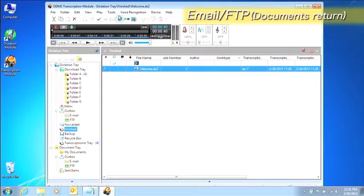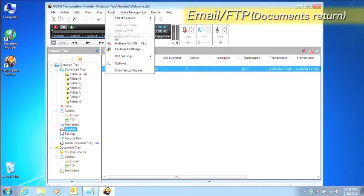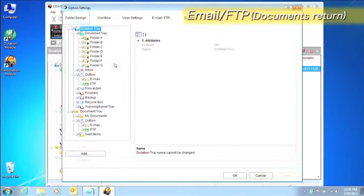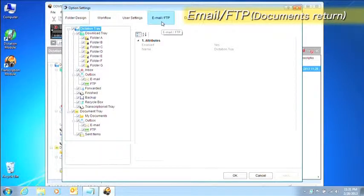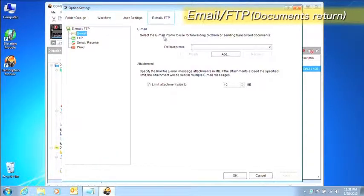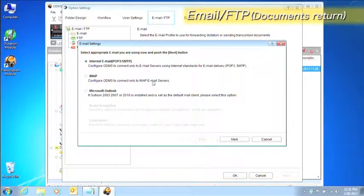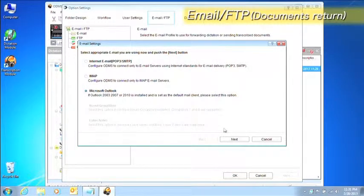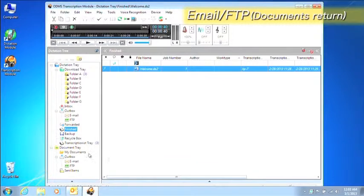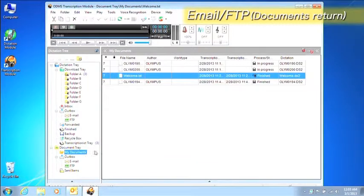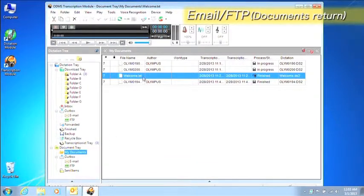The document that is created can be sent to the author by email. First, let's create an email profile by using the same procedure as for the dictation module. Open My Document and right-click on the document to send.